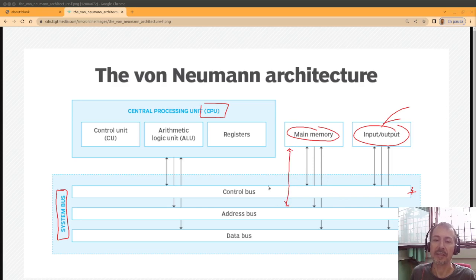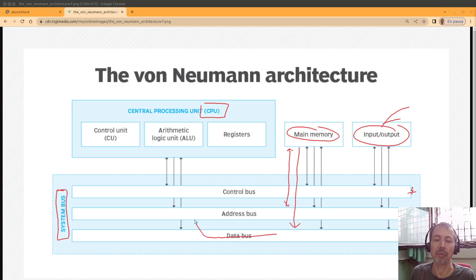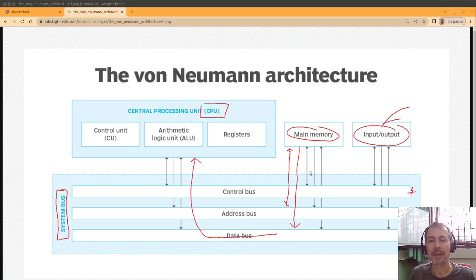And the data bus is where the real information is transferred from the memory to the CPU. So those are the buses.